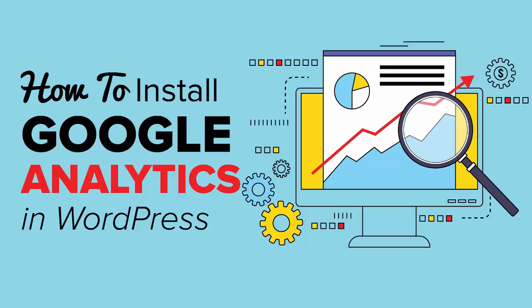In this video you're going to learn exactly how to install Google Analytics on your WordPress website. We'll cover three methods you can choose from to easily add Google Analytics to WordPress so you can choose which method works best for you.